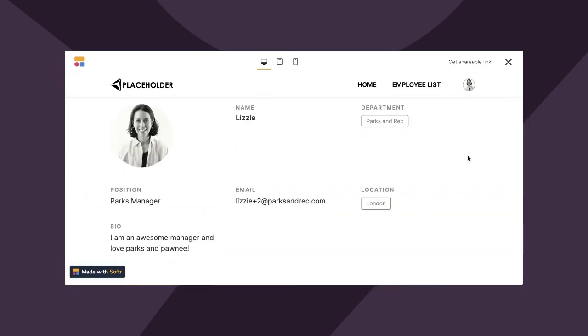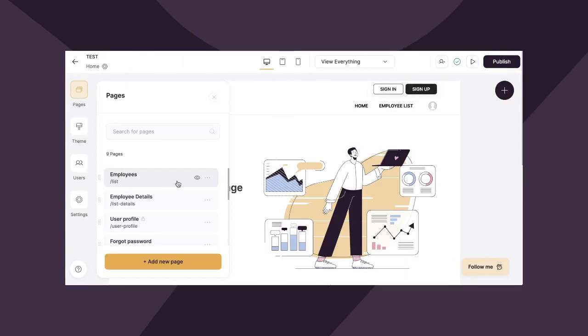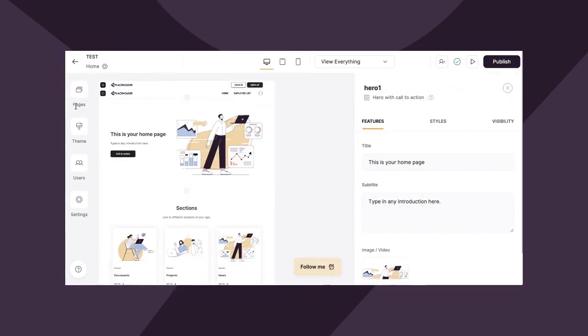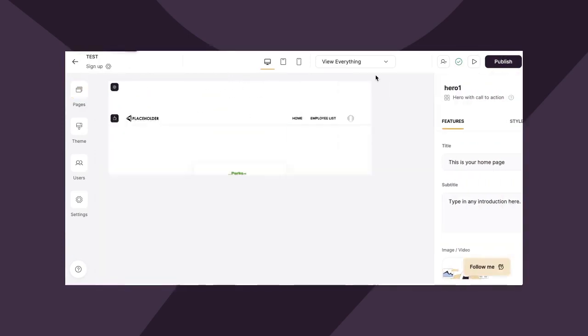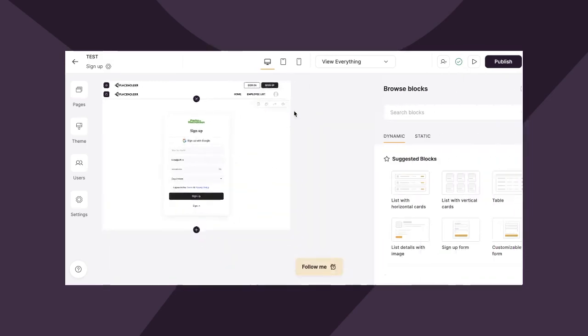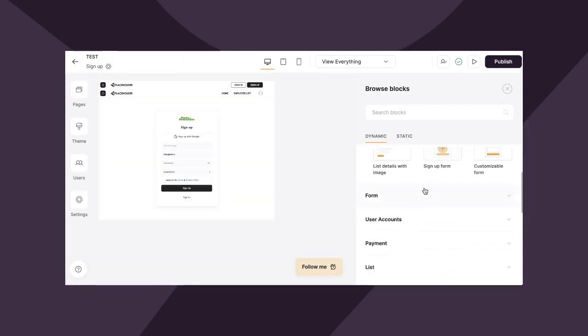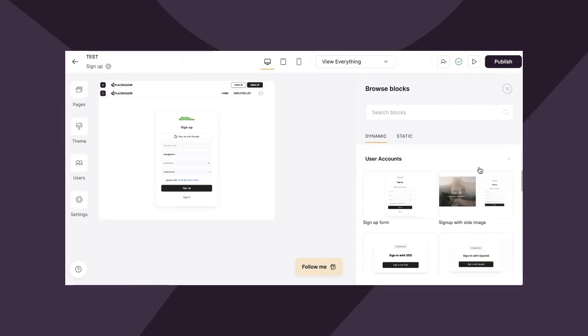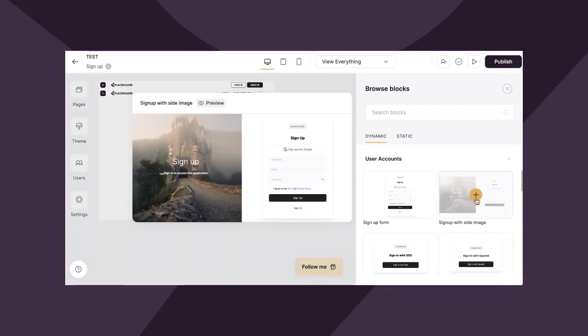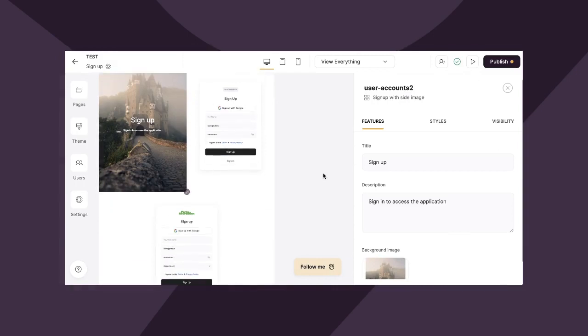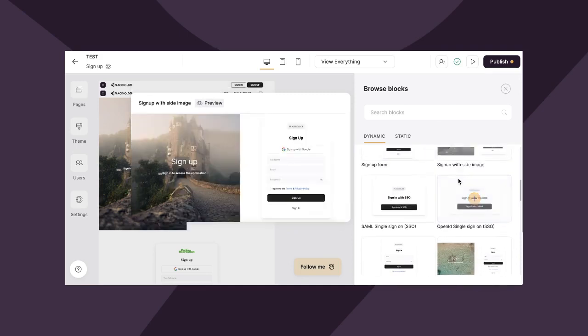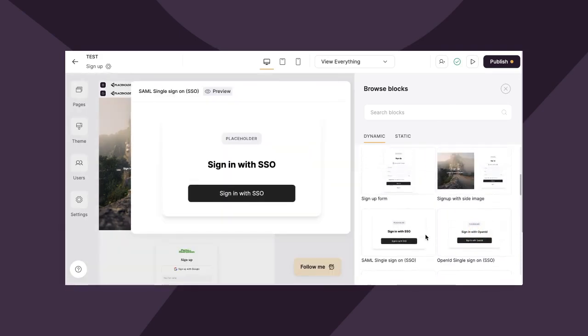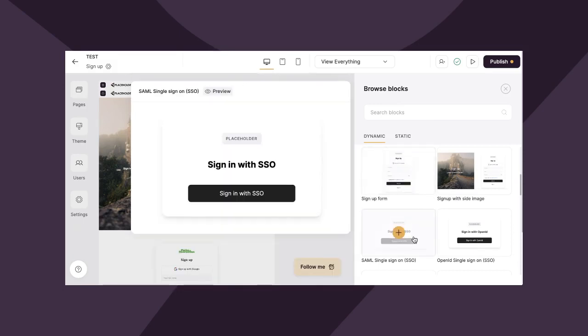One last thing to check out is if you go directly to employee lists, which we set up in an earlier video in this series, you'll see there's my profile. It's already been added to the directory as well as my additional corresponding information. Don't worry. We're going to style this later and make it look good. Pretty cool, right? Okay. Let's quickly go back over some of the additional signup options that Softer offers. So if we go back to sign-up, let's just go to add blocks and I'll walk you through a few of these options. We obviously already use the signup form. You also have a signup with a side image, which can look really nice. You can also sign in with single sign-on and you can do open ID, single sign-on. So lots of different options. We'll go over how to set up SSO in a future video.